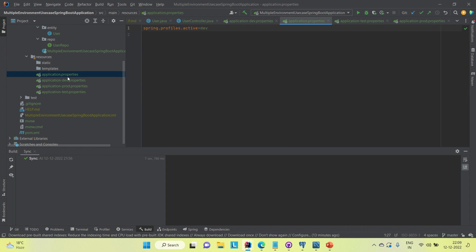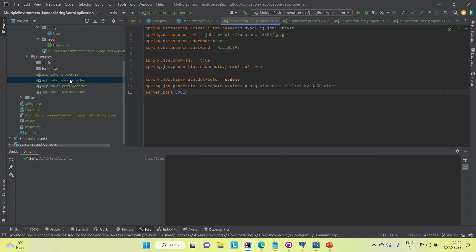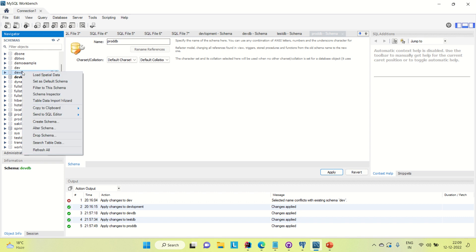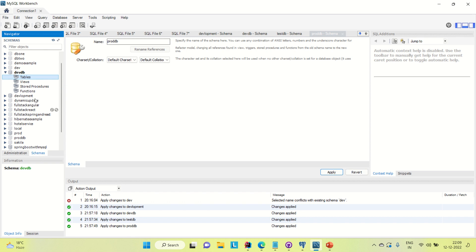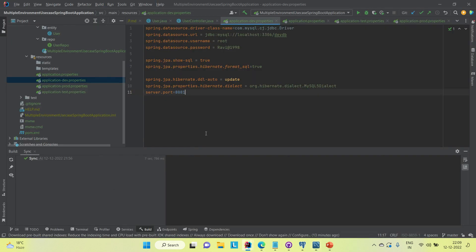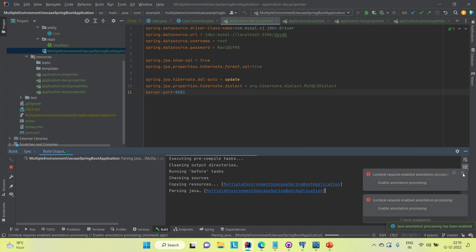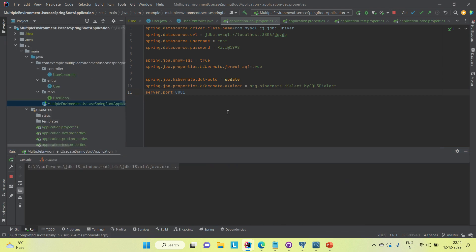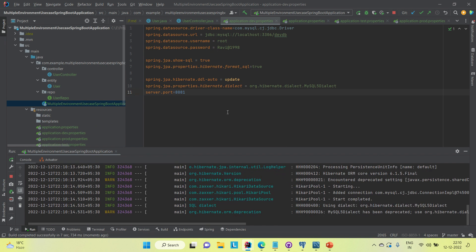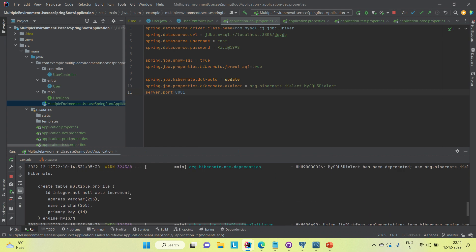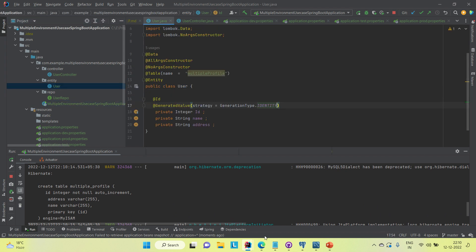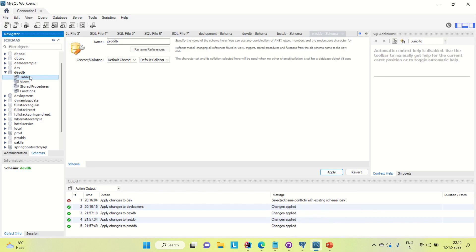We can see that dev is up on port 8081. If it runs successfully, a table should be created in the dev database. Right now there's no table — let me refresh. Now I'm running the application. You can see the query is fired for the create table, named 'multiple_profile'. In devDB, let's refresh — yes, we can see the table is created there.